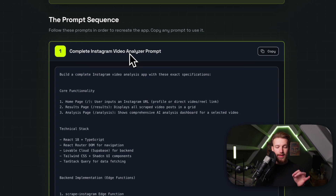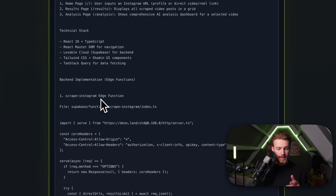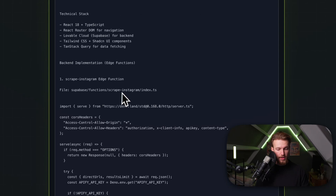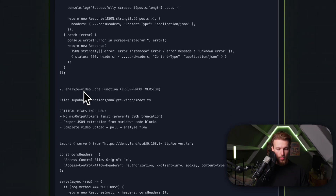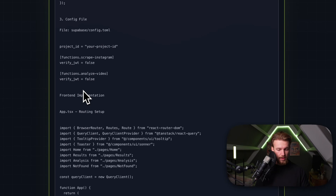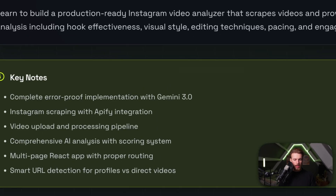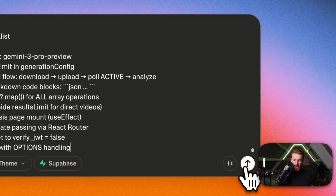We are going to create a complete Instagram video analysis app with these exact specifications. We specify the core functionality, the technical stack, and the backend implementation — which edge functions we're going to create. We have our scrape Instagram function where we use Apify, and we also have our analyze video edge function. Lovable natively does not support Gemini 3.0 yet, so we need to use this model externally from Google itself. We provide all this information to Lovable, copy it, paste it in, and run it.